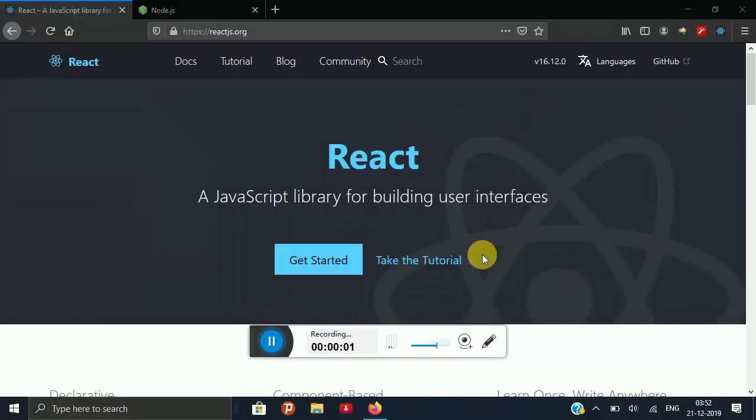In this lesson, we are going to learn about ReactJS and how to build our first React app. ReactJS is a JavaScript library for building user interfaces.